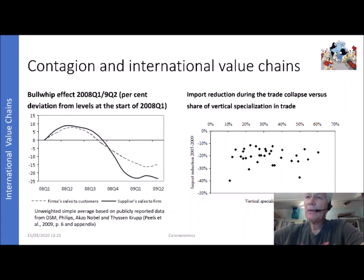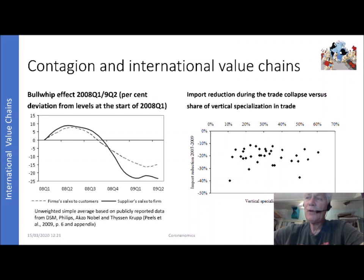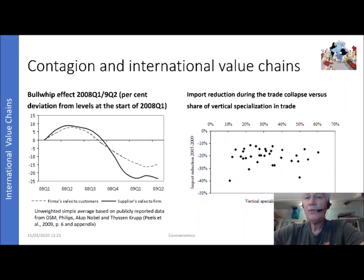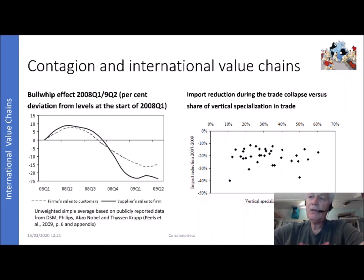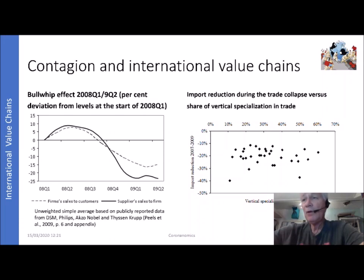It's not a completely clear-cut story. Looking at the right-hand diagram about import reduction during the trade collapse, each dot is a country, and on the vertical axis we have the import reduction in 2007–2009 — starting at minus 10% and ending at minus 40%. I made a comparison between the extent of import reduction and the extent of vertical specialization in trade for different countries to see if there is a relationship. When you look at this graph, you can directly see there is no relationship — it is almost as if there is a horizontal line in a regression.